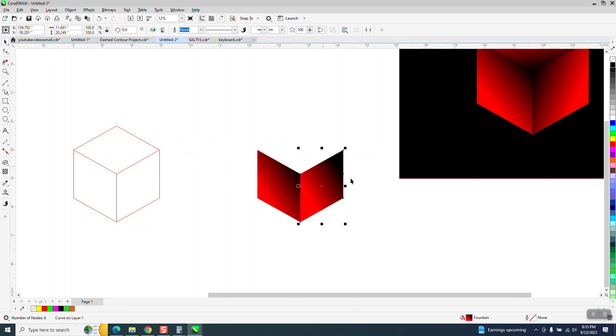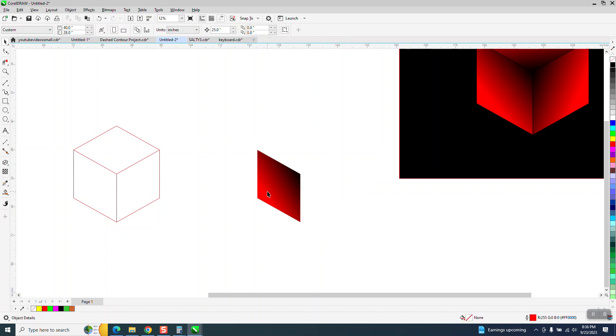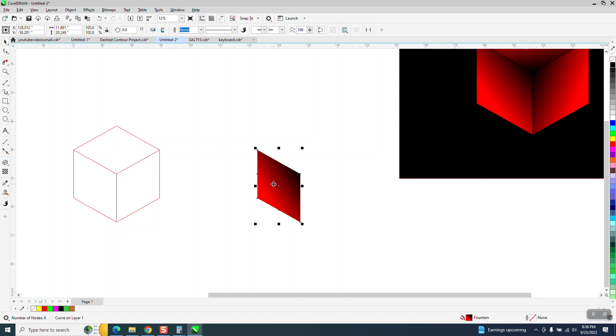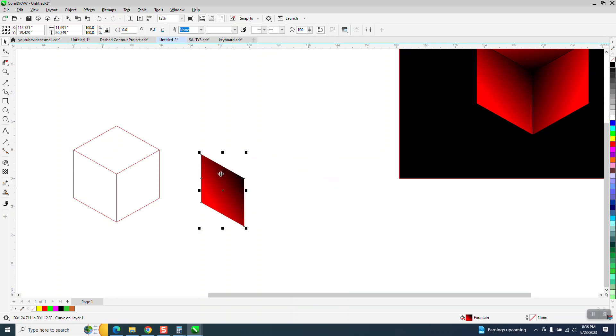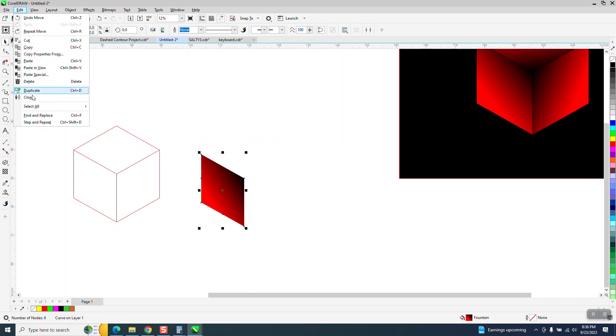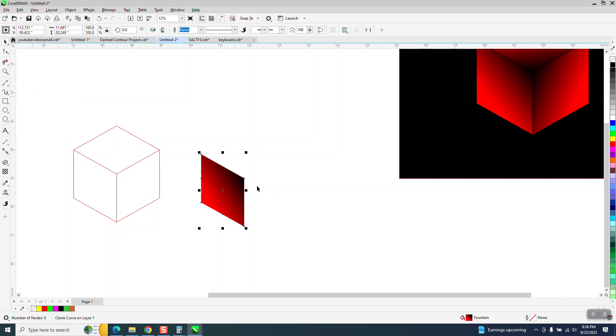So what you can do to make this effect that I did is to clone this. So you've only got one. Go up to edit and clone. Double-click on it and move your rotation to there.